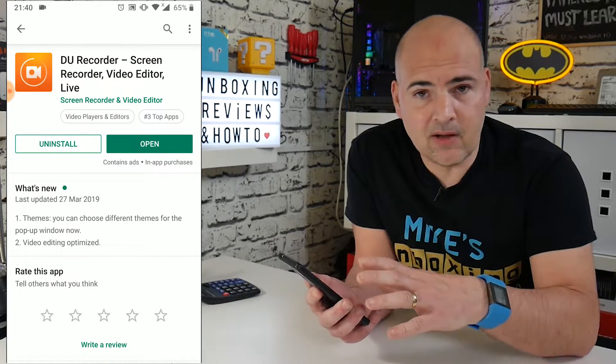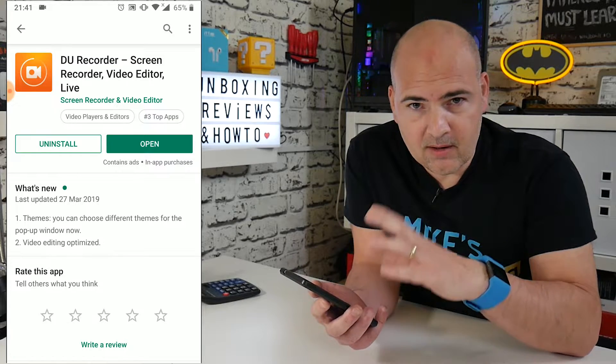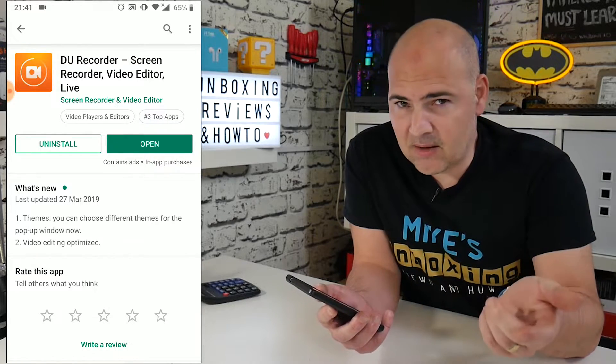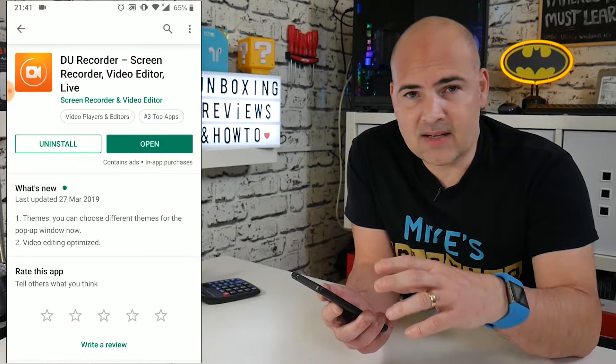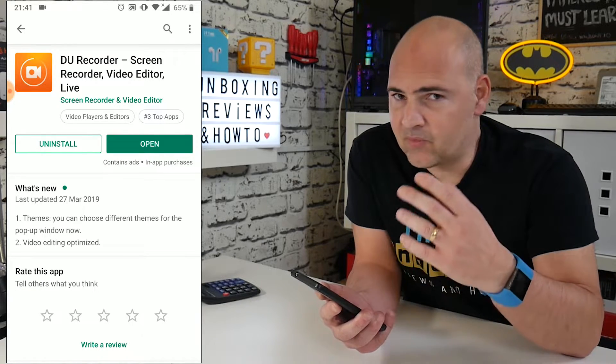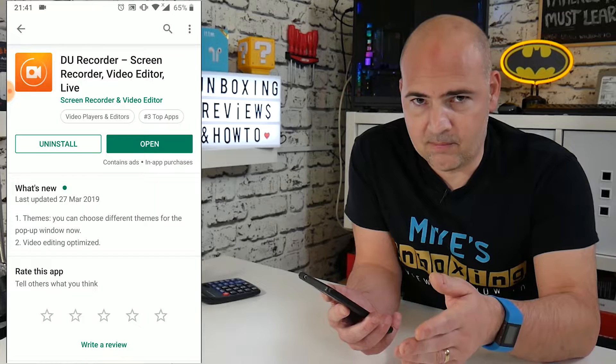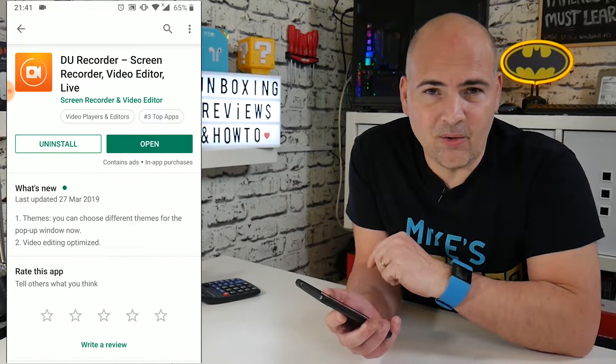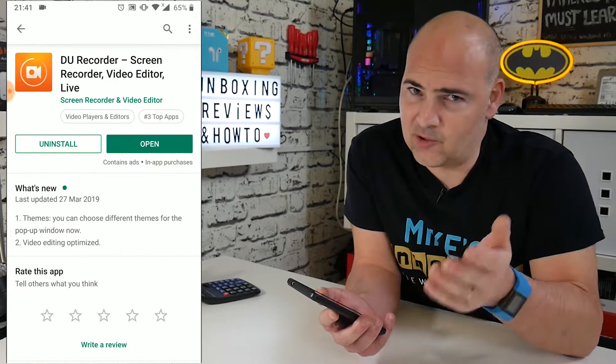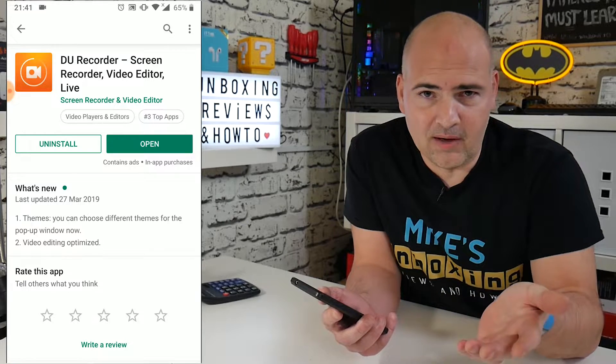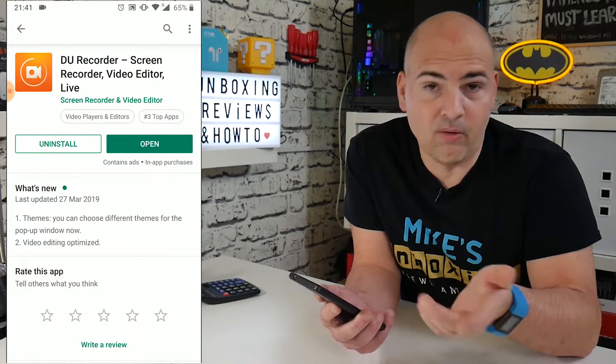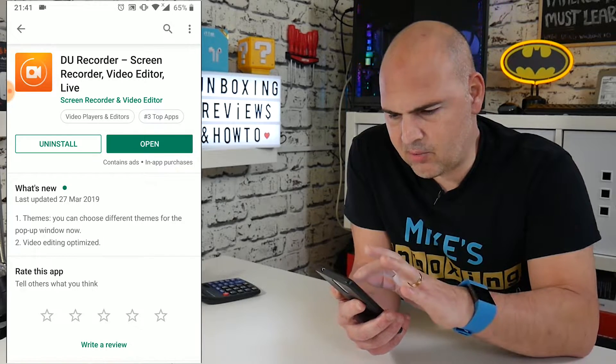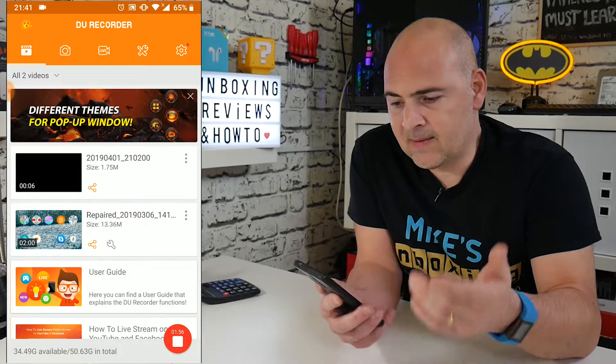So that is the application. It's absolutely free, completely free. There is an upgrade you can purchase to add more features to it. But for the basic screen recording and capture, there is no cost involved whatsoever, which is why I'm using it. You know what it's like here on Mike's Unboxing, we like to do things as cheaply as we possibly can, or get good value for money. And this totally ticks the bill for both of those things. So let's click on Open and we'll take a look at the actual app itself.